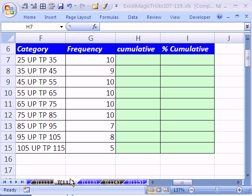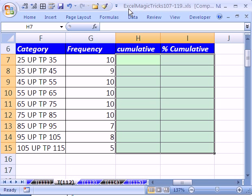Welcome to Excel Magic Trick number 112. If you want to download this workbook and follow along, click on my YouTube channel, then click on my college website link and you can download the workbook Magic Trick 107-119.